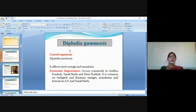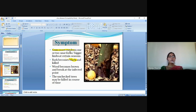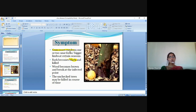The next disease is Diplodia gummosis. The causal organism is Diplodia natalensis. It affects sweet orange and mandarin. Economic importance: it occurs commonly in Andhra Pradesh, Tamil Nadu and Uttar Pradesh. It is common on Sathgudi and Batavian oranges, mandarins and lemons in AP and Tamil Nadu. Symptoms: gummosis oozes from one or two near forks, bigger limbs at certain seasons; bark becomes black and dies; the wood becomes brown and breaks at the infected point. Unchecked trees may be killed in course of time.